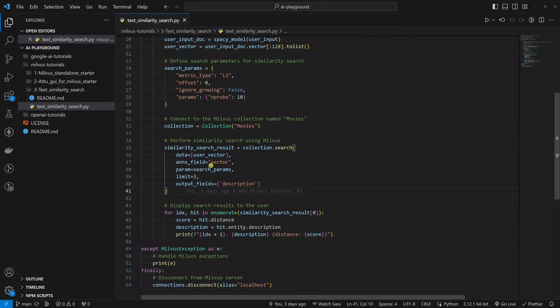We want to do a similarity search on vectors. The third one is param, which we prepared here.